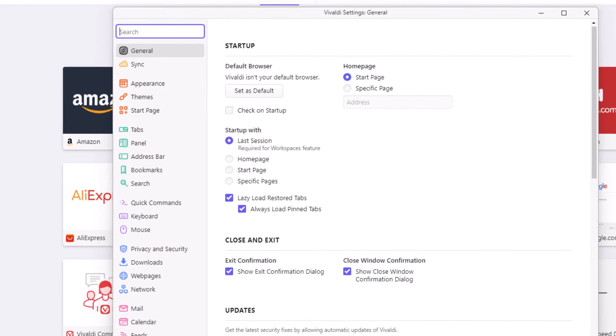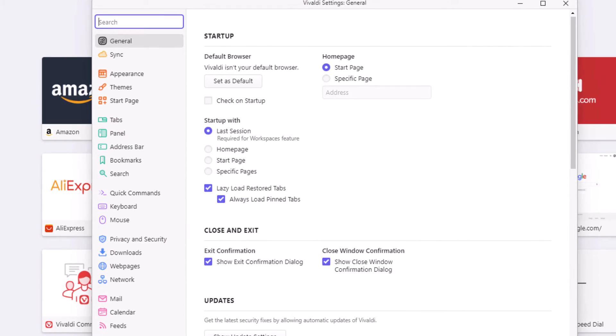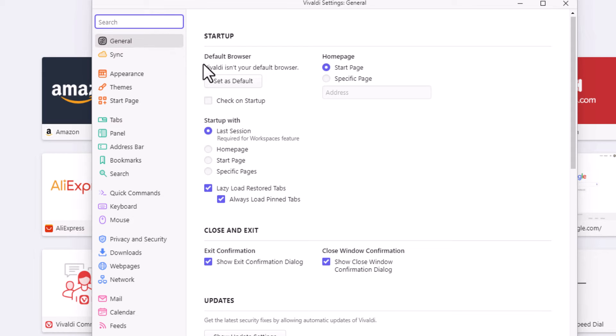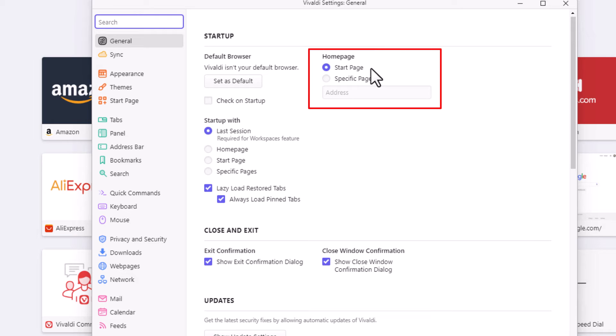Now in the dialog box that opens up, I am under the General tab. Right off to the right here, it says Startup. Right below Startup, you should see Homepage. By default, it should be toggled on Start Page.